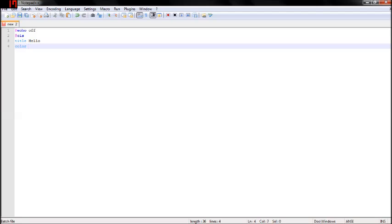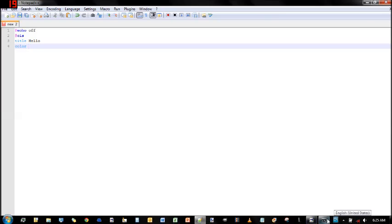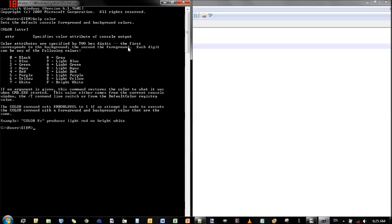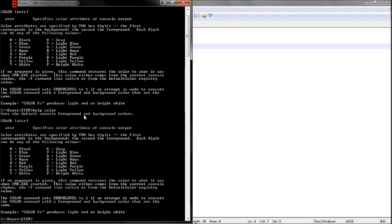For color, this is a list of all the colors you can set: 0 black, 1 blue, green, aqua, red, purple, yellow, white, gray, light blue, green, aqua, red. If you ever want to bring this up you just type in help, and it echoes the whole thing.